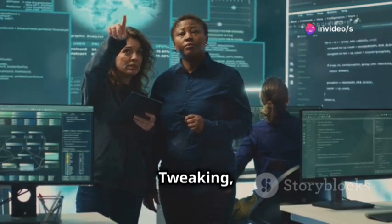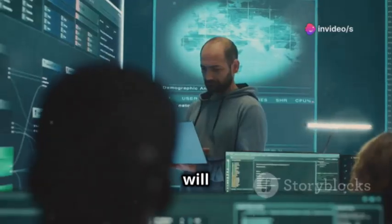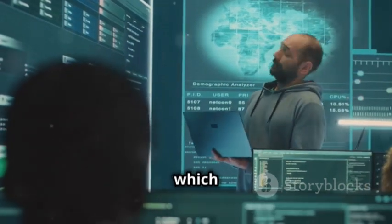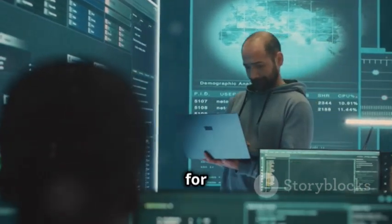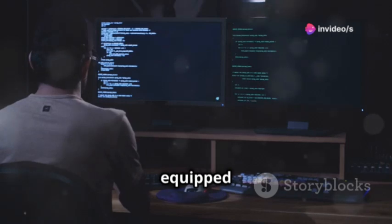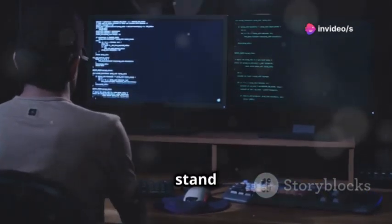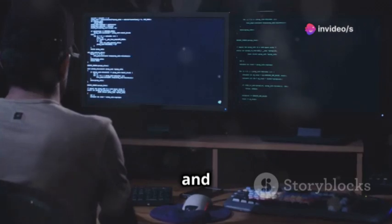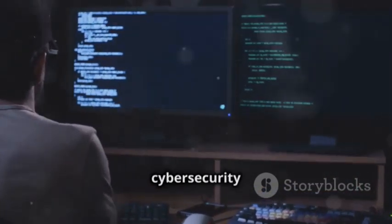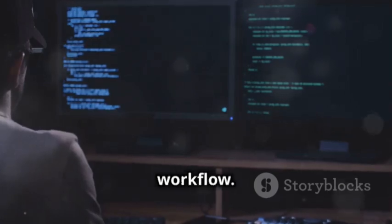In this section we will delve into some of the most crucial tools that Kali Linux offers, which are indispensable for both novice and seasoned users. Kali Linux comes equipped with a vast array of tools, but some stand out as essential for both beginners and experienced users, designed to enhance your cybersecurity capabilities and streamline your workflow.